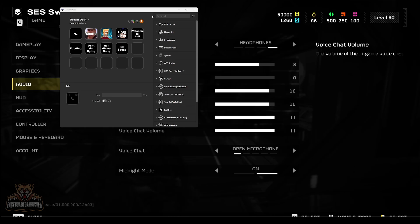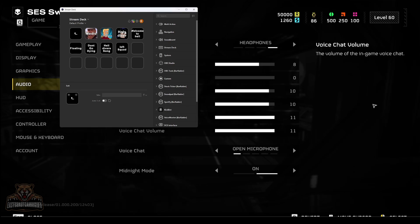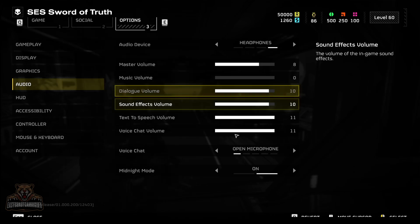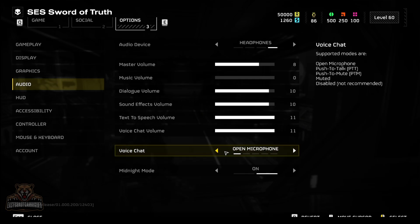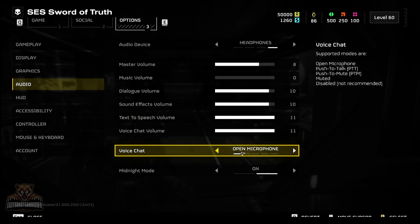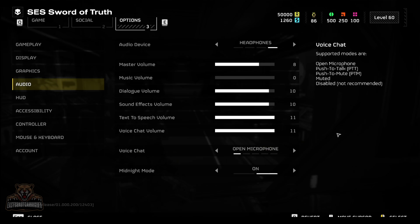So here we are in Helldivers. This is showing up, didn't mean that to be there, but we're going to use that in a minute anyway. So go to audio, set this to open mic. It's important.